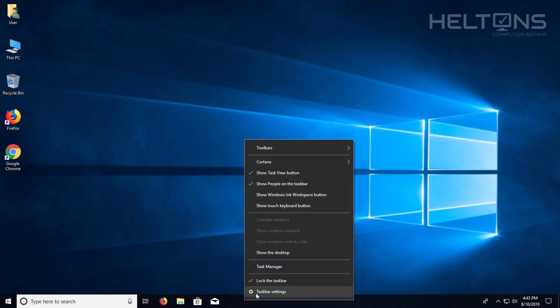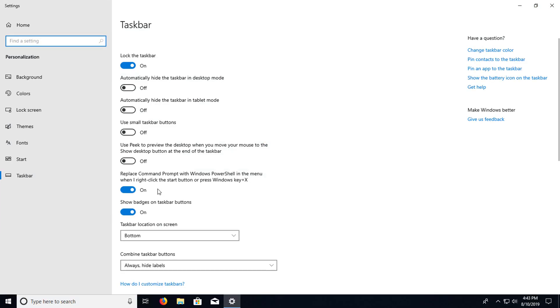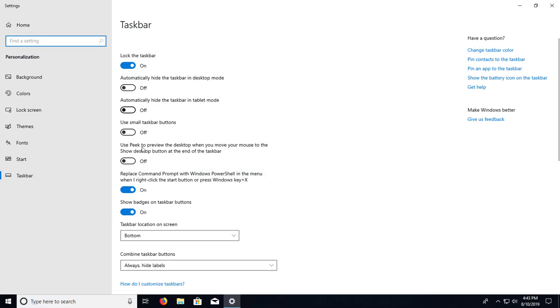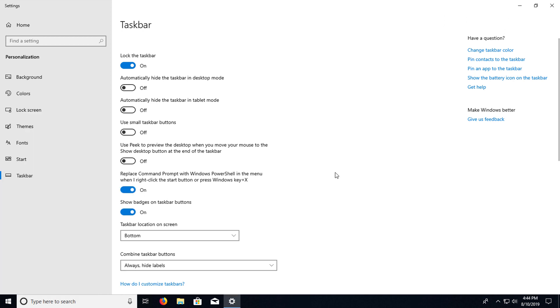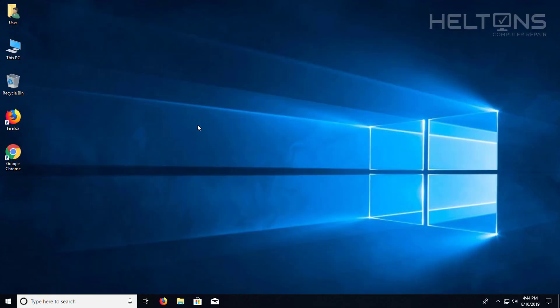You would right-click on the taskbar settings, and right here where it shows replace command prompt with PowerShell, well, I turned it off, and if I right-click on it, it would be back how the old one was. But I'm going to go ahead and enable it back on to show you how to enable the administrator through PowerShell.